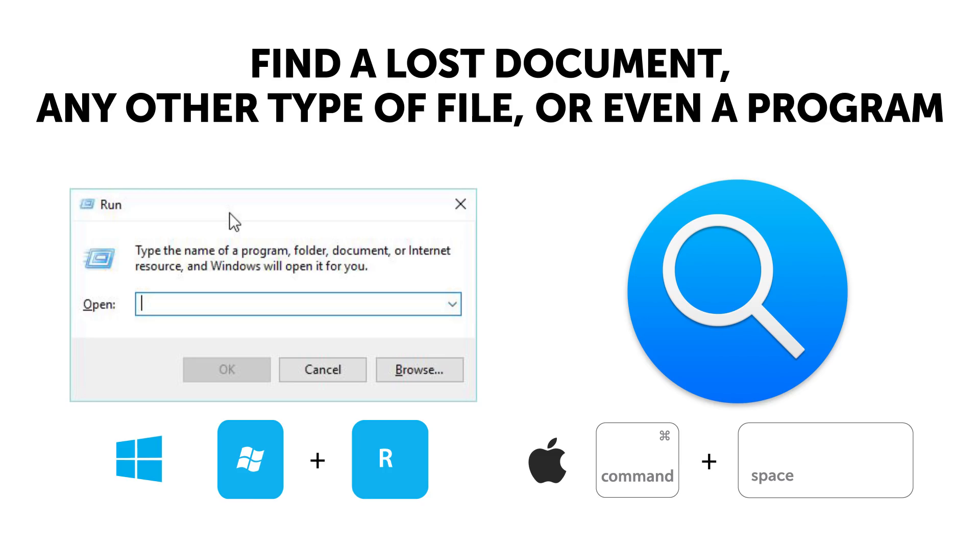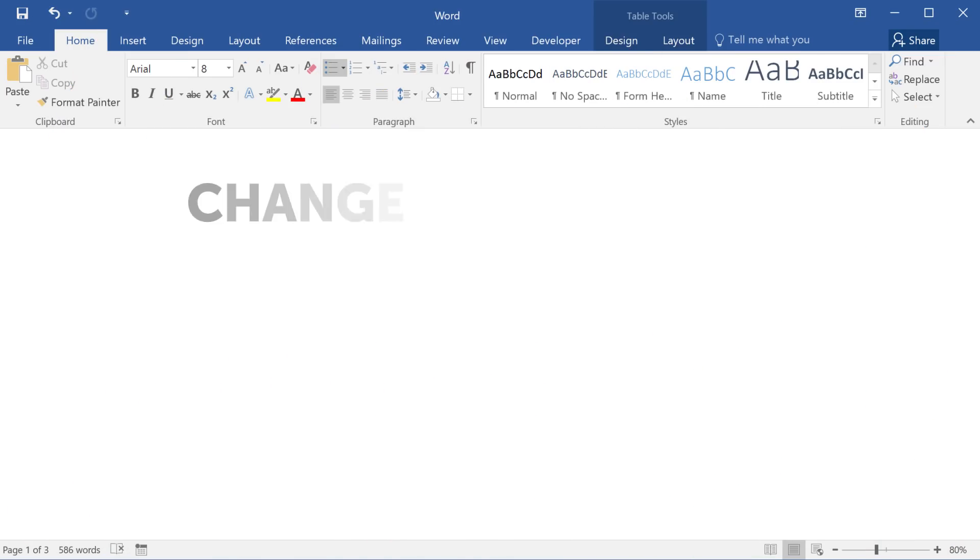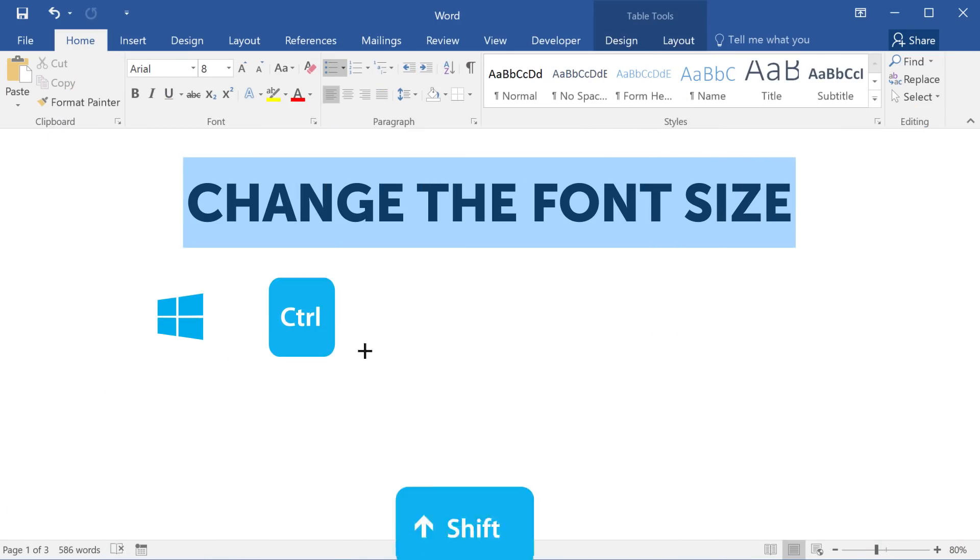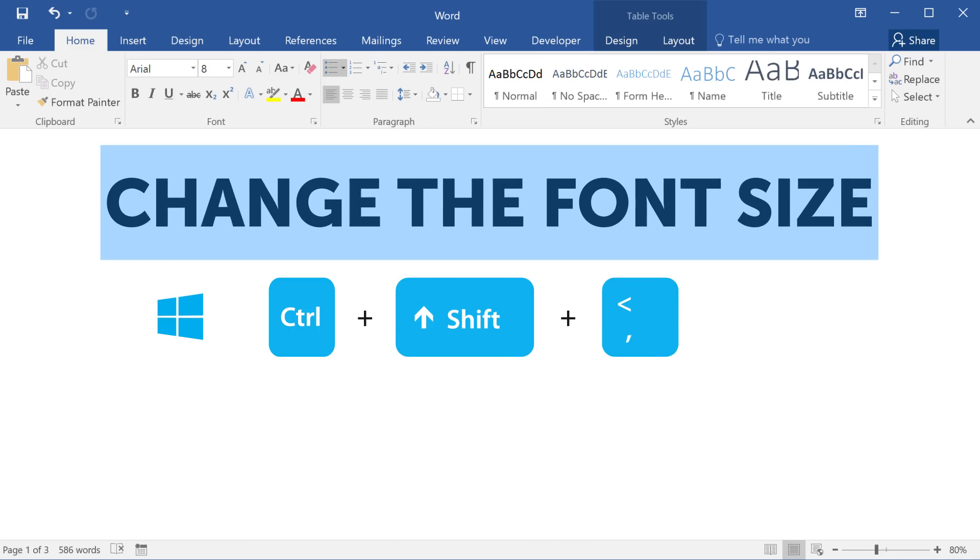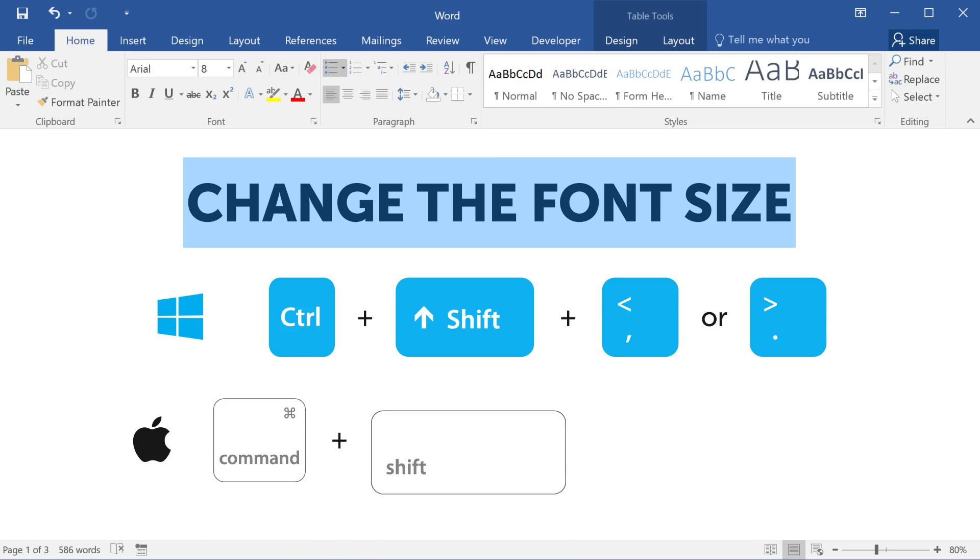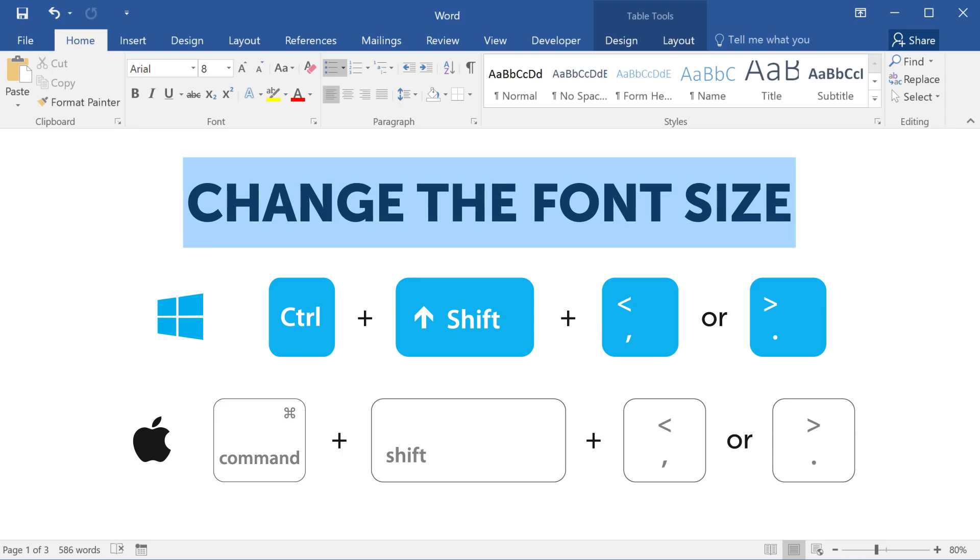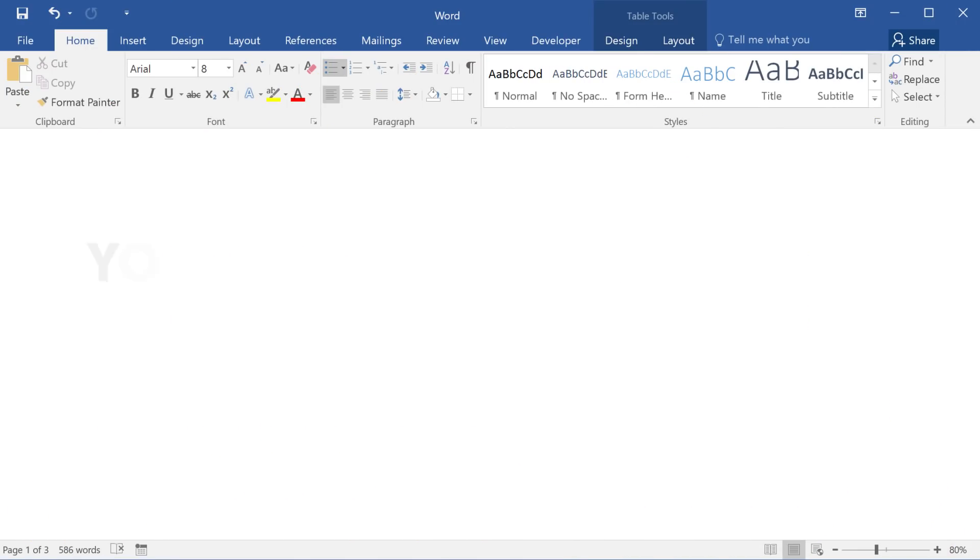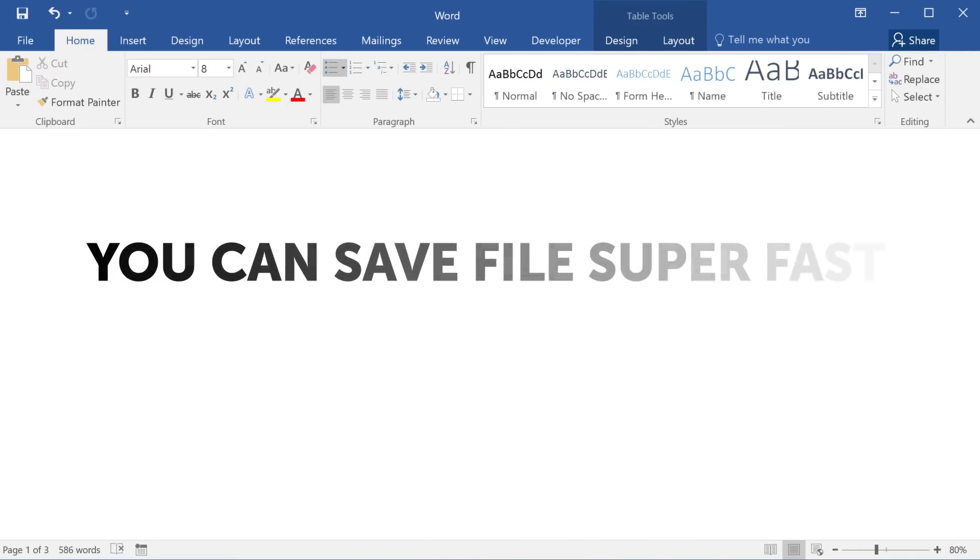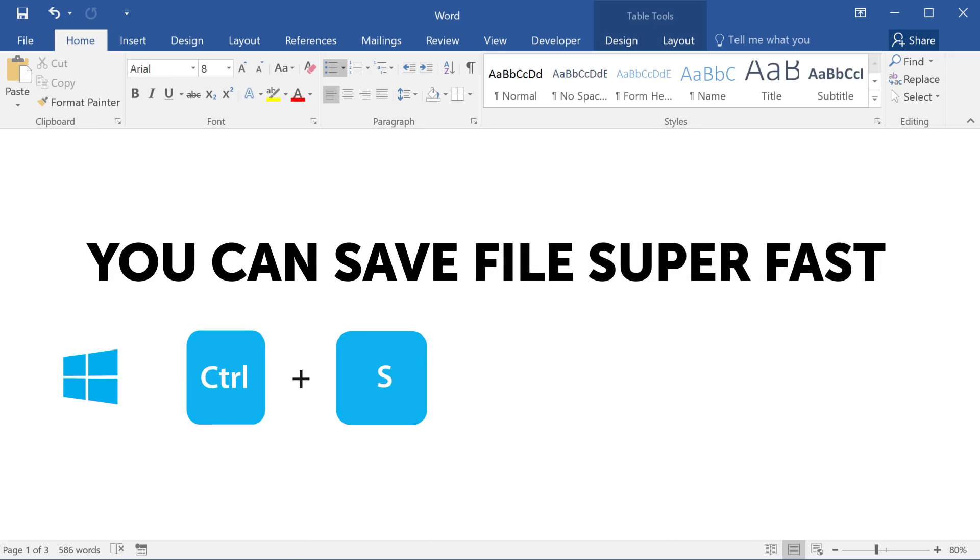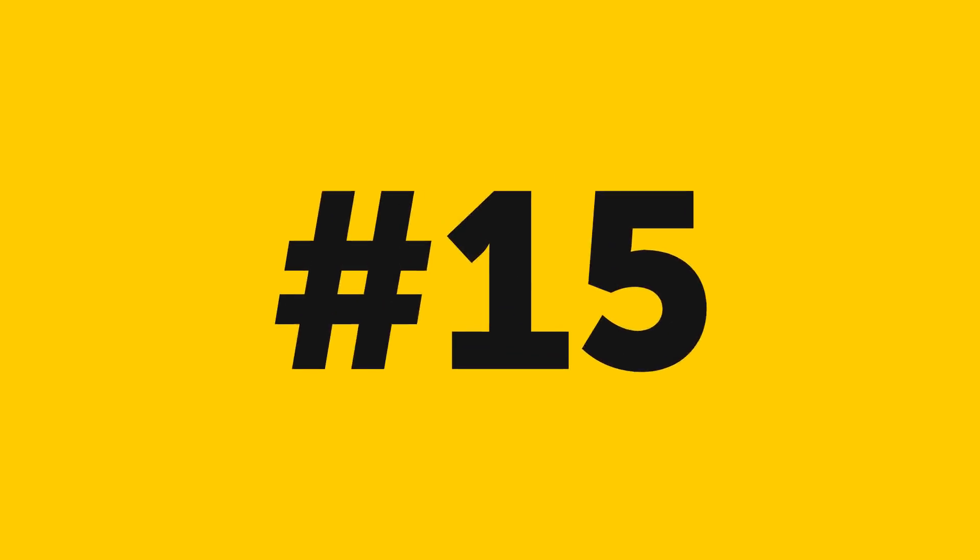Number thirteen: if you want to change the font size in Word, simply press Ctrl plus Shift plus greater-than to increase, or Ctrl Shift less-than to decrease the font size on a Windows machine. As for Mac, it'll be Command plus Shift plus greater-than to make the font bigger, and Command Shift less-than to make it smaller. Number fourteen: if you have an open file in Word, you can save it super fast by hitting Ctrl plus S for Windows, or Command plus S for Mac.